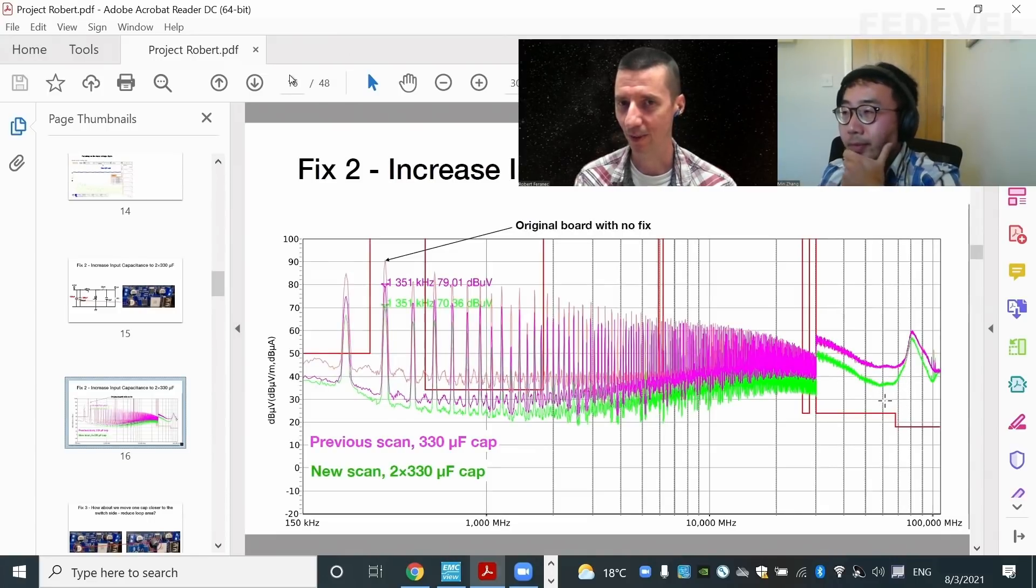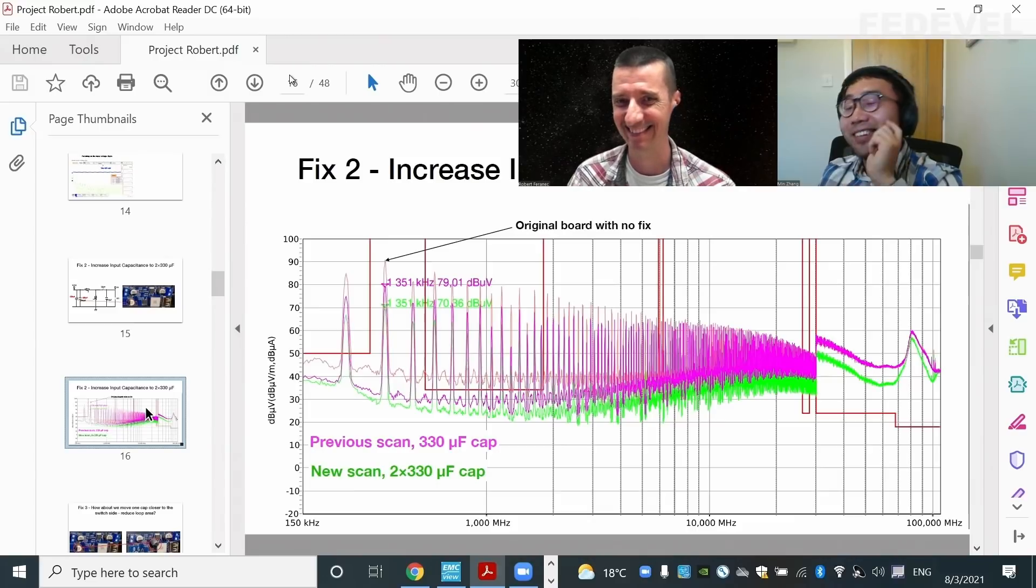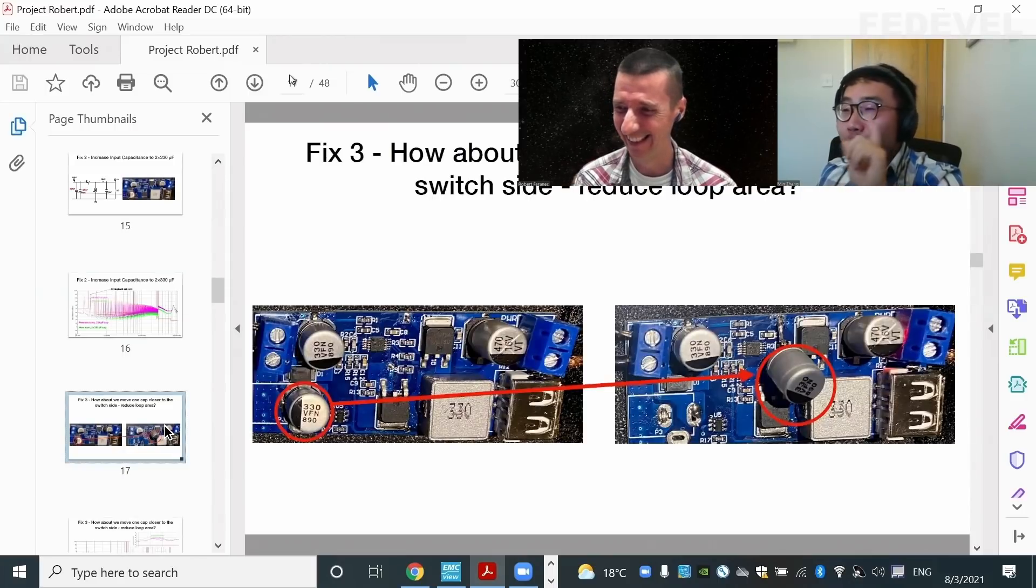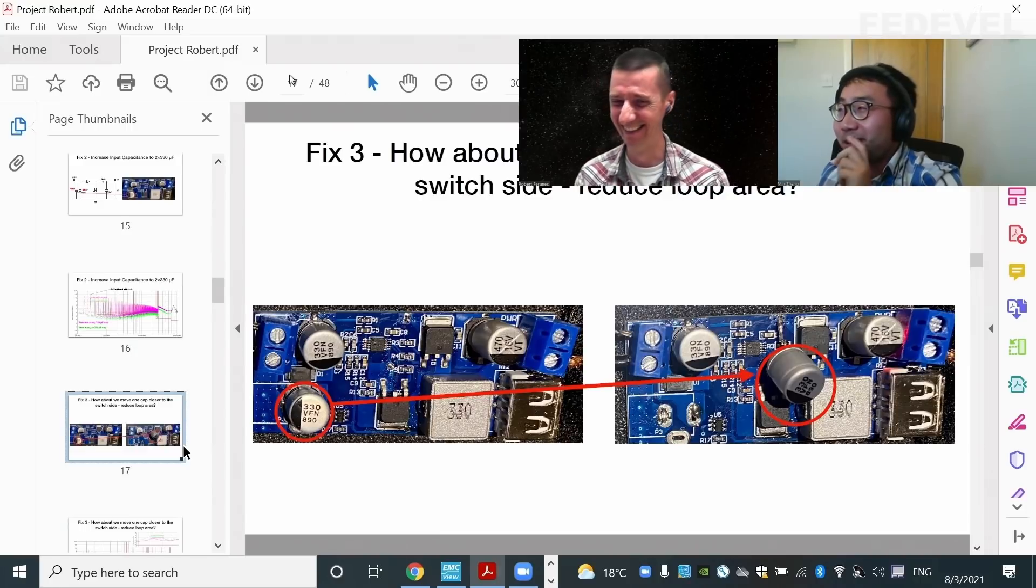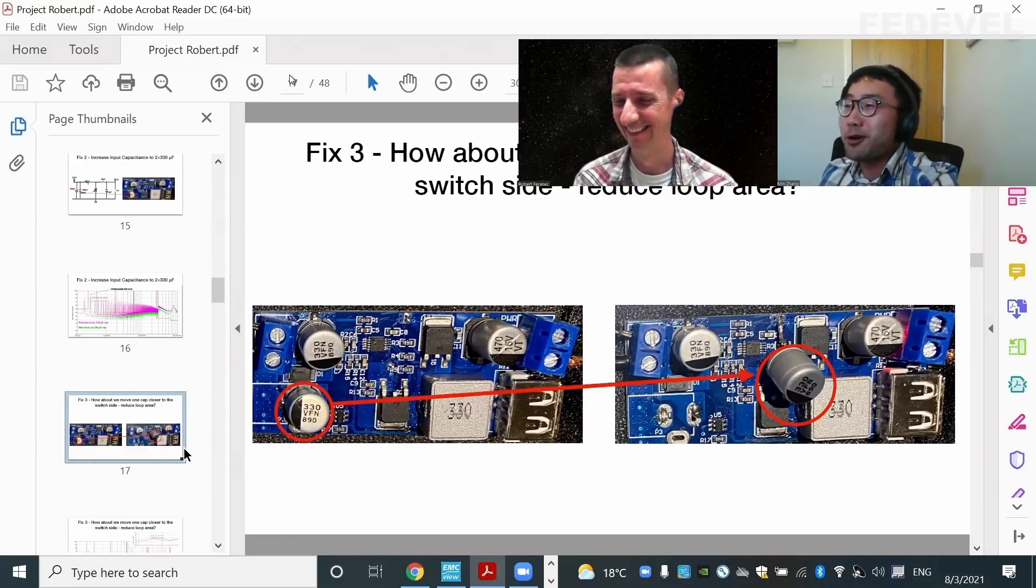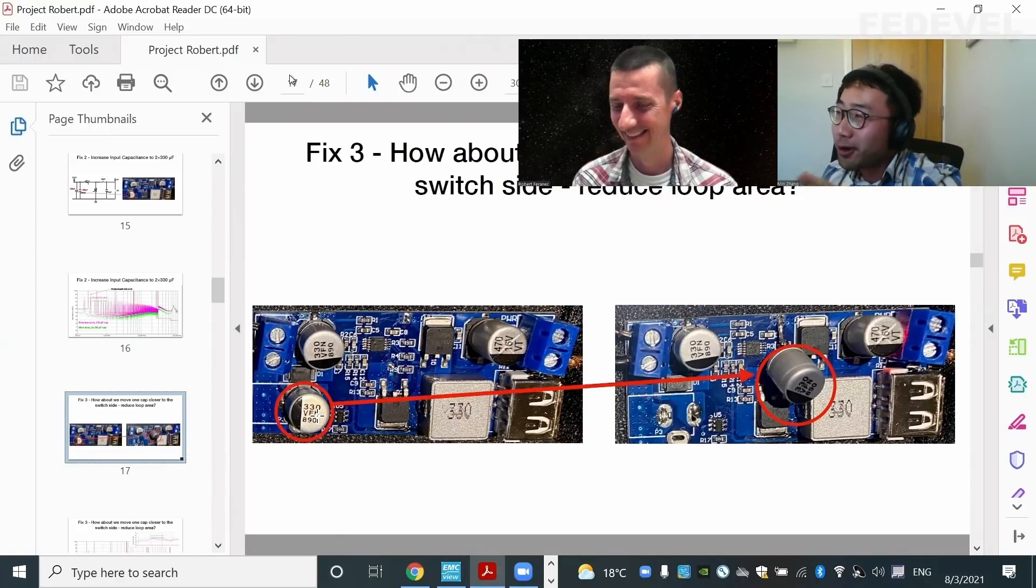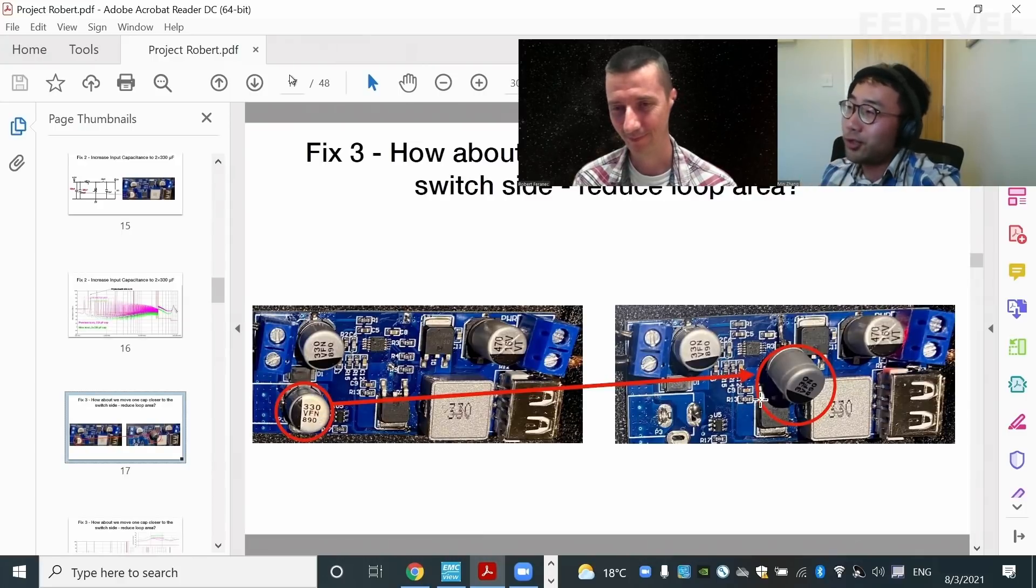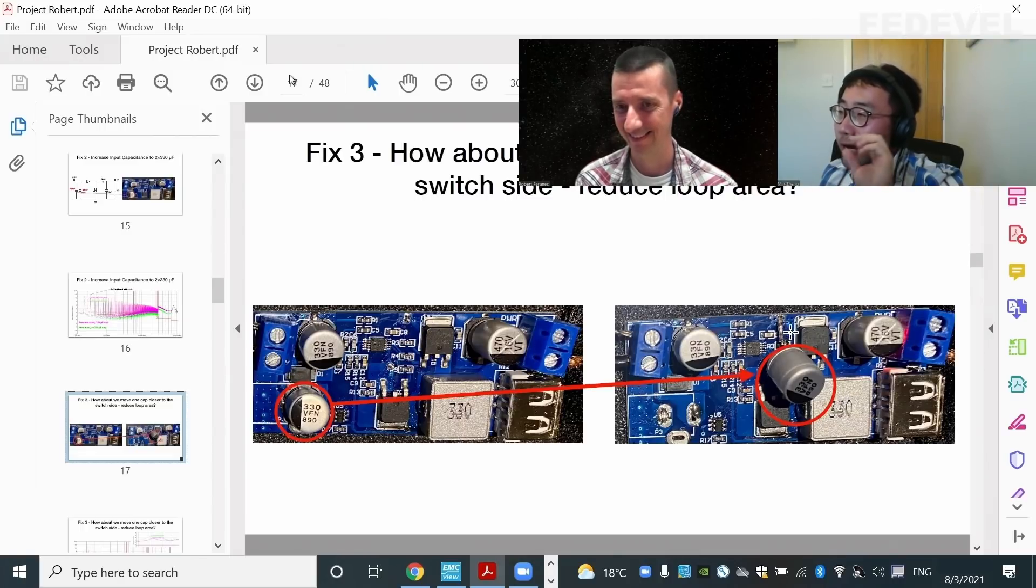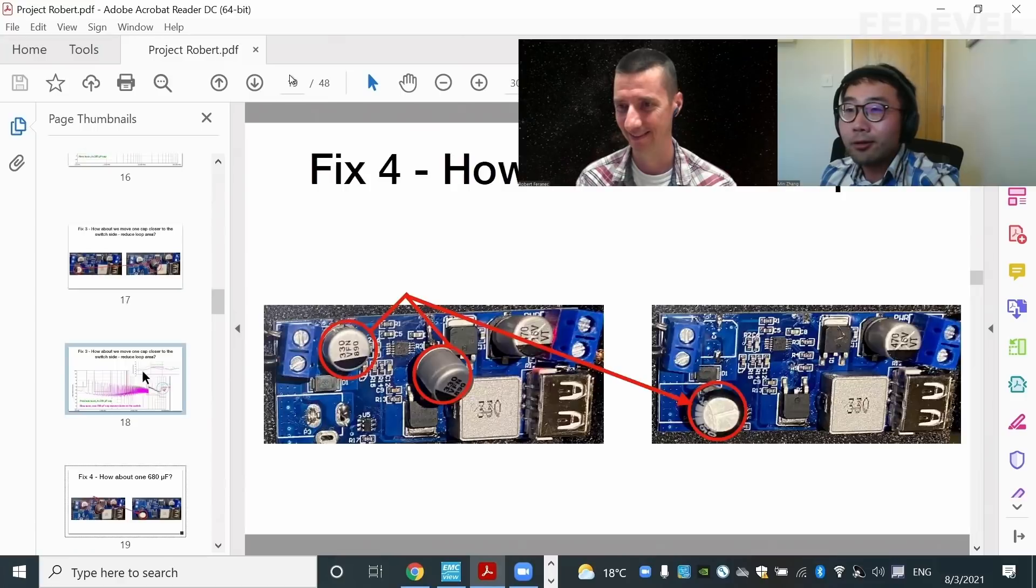Is it because we used two capacitors or if we would use one 660 microfarad, we would see same result? It seems like you can read my mind now. Before that, let's do more tests. We mentioned before that reduced the loop area will help. So in this case, now I'm moving this newly added 330 microfarad capacitor a little bit closer. I basically scraped the copper area here and copper area here and I soldered this one closer. And let's have a look.